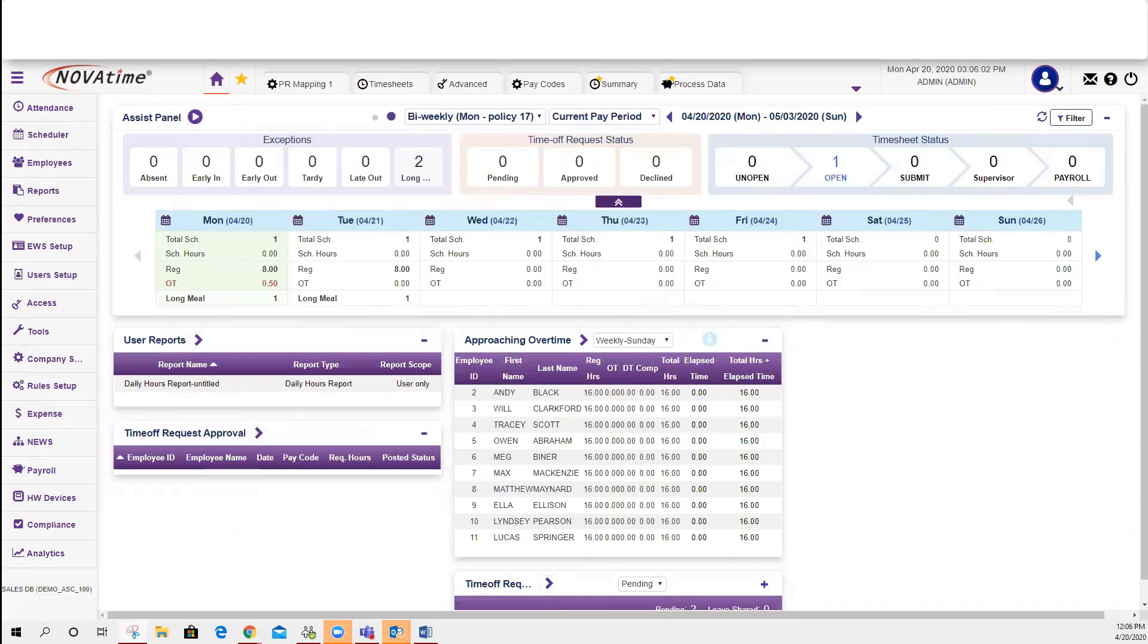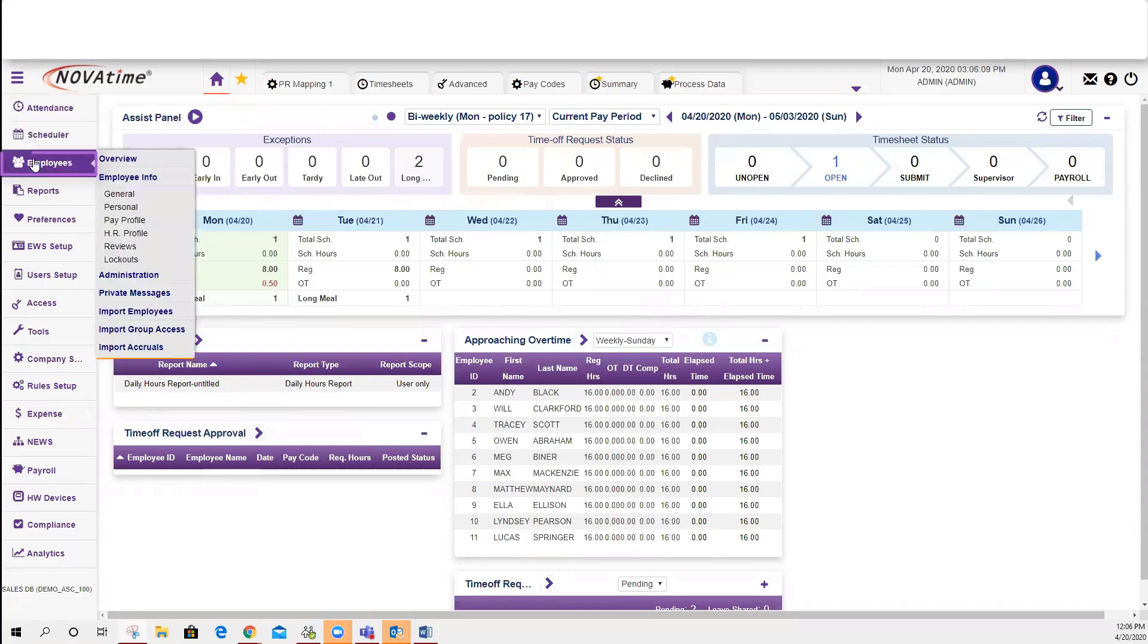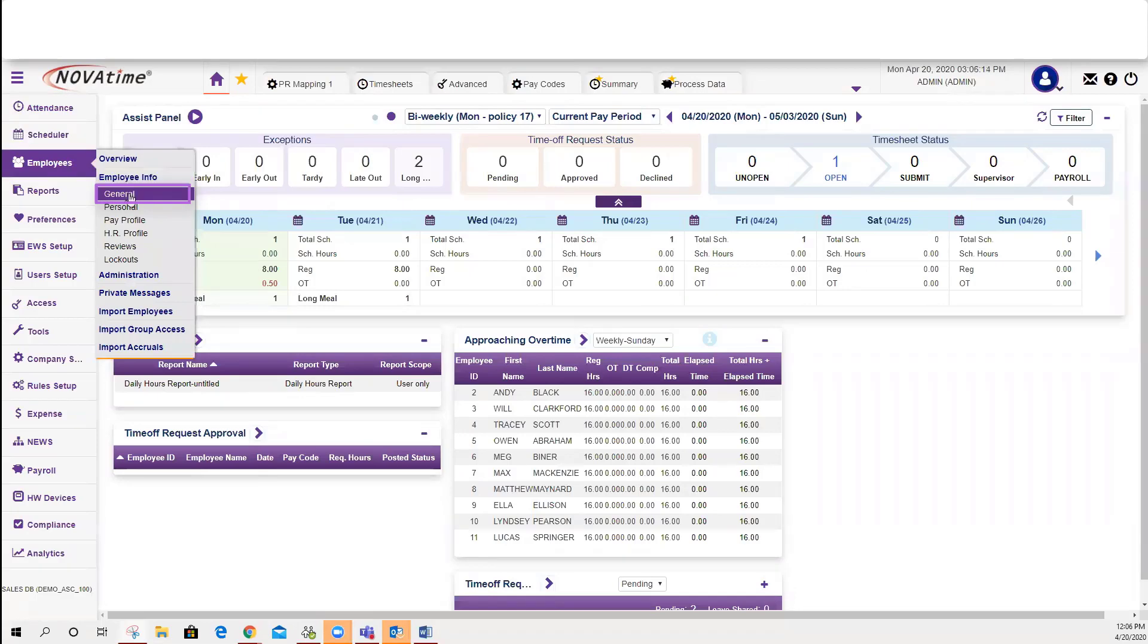you can do so by accessing the category icon, Employees, Employee Information, General.